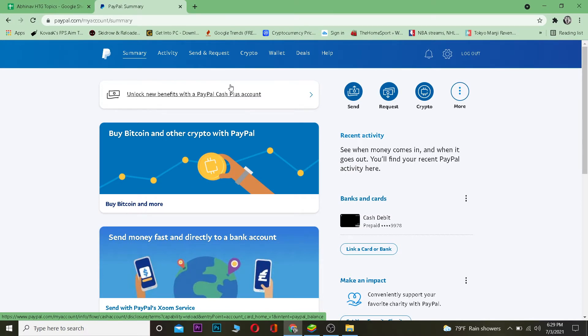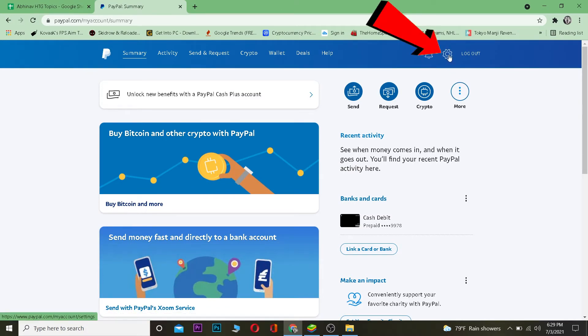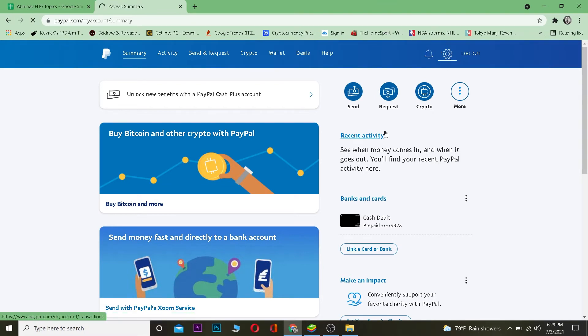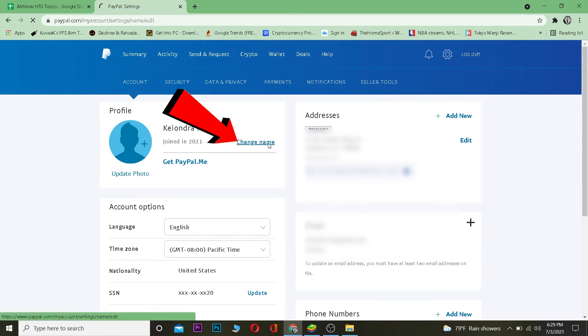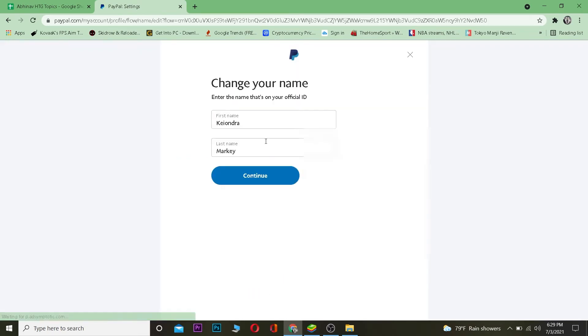So to change your name on PayPal it's pretty simple. You want to click on this gear icon over here, which is also known as the settings icon. Click on it. Once you click on it, PayPal settings is going to open up. So your name is over here, so you want to click on this change name.